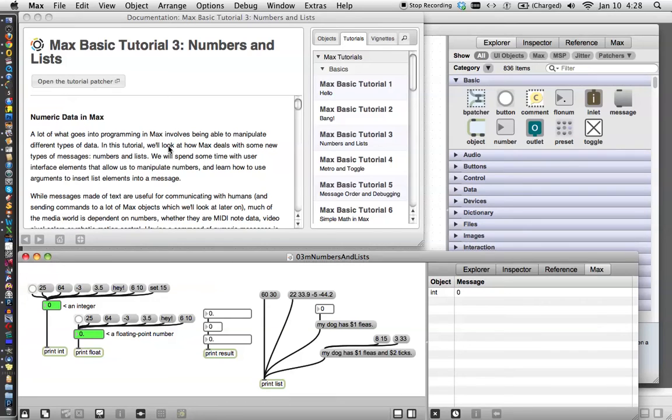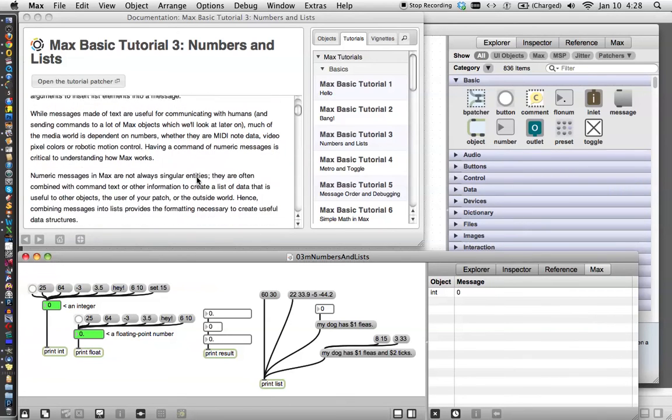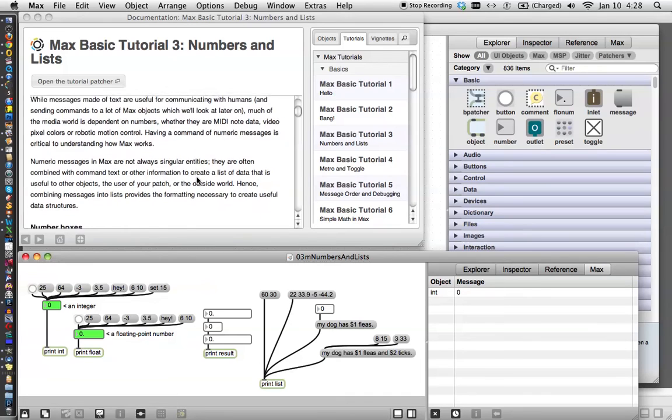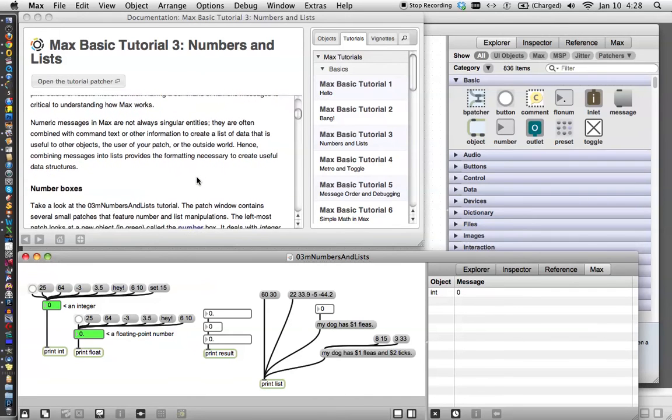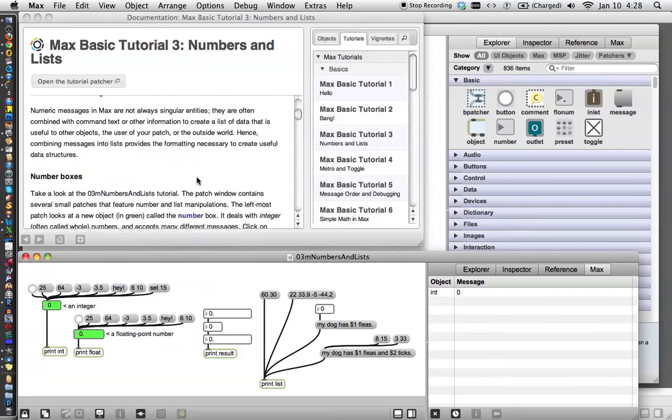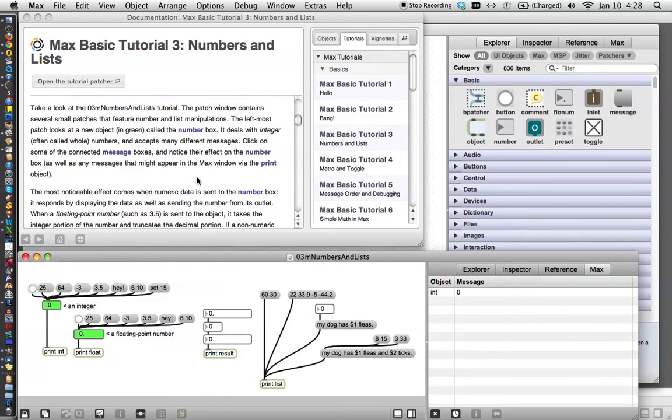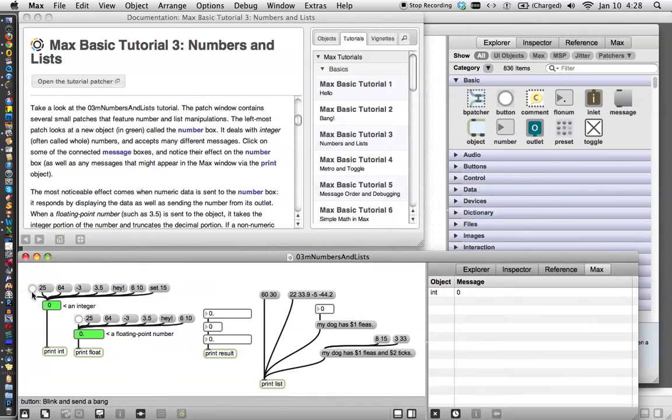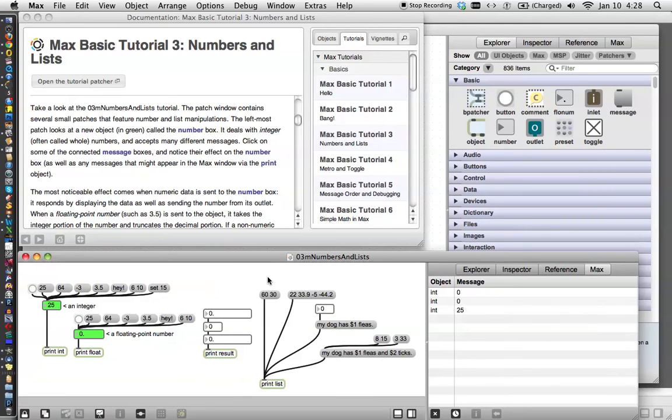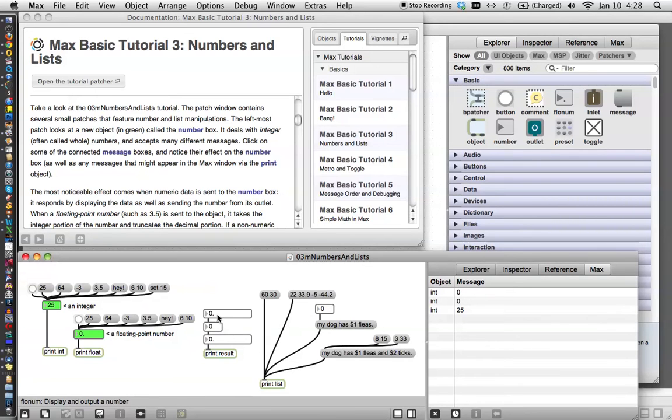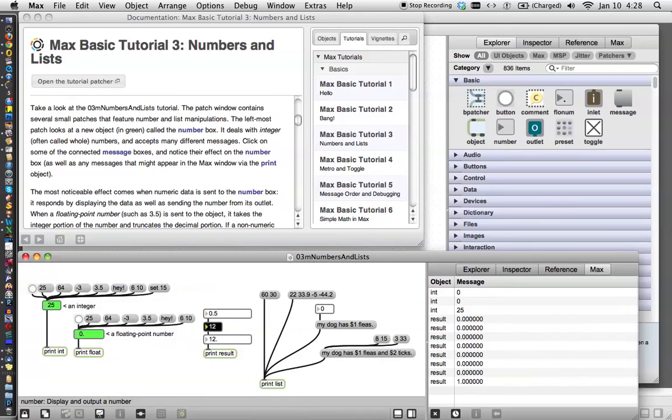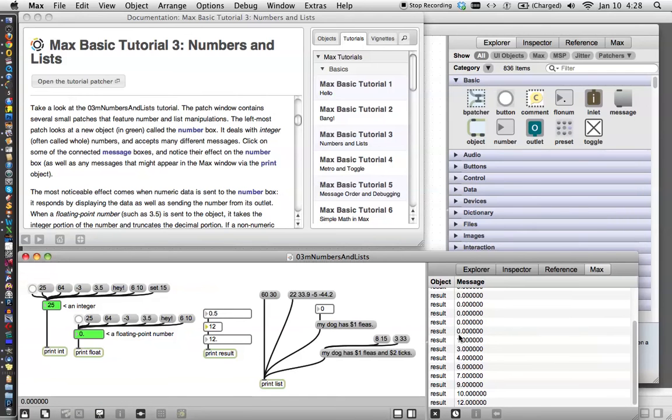A lot of what goes into programming in Max involves numeric messages. Take a look at the number box. Oh, look at that. If I click here, it prints a zero over here. If I print a 25, et cetera, et cetera. Okay, I'm not assigning this right now. I just want you to get the idea. So you can go all the way through this, change the numbers, watch the Max window.